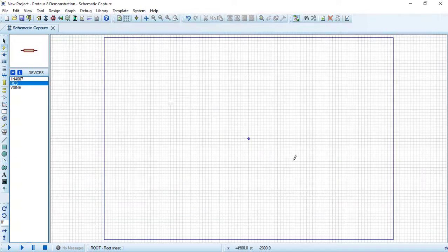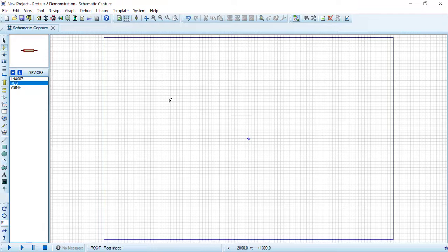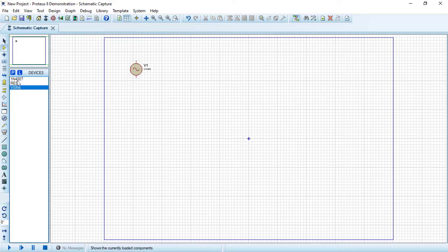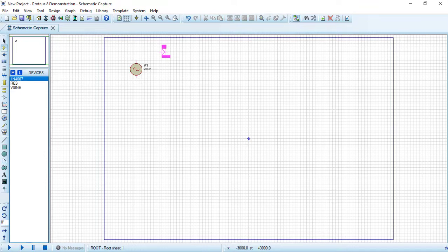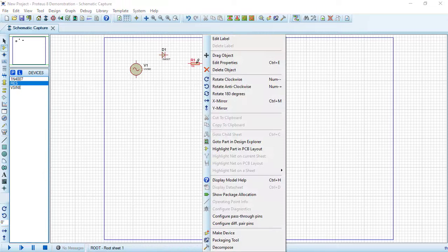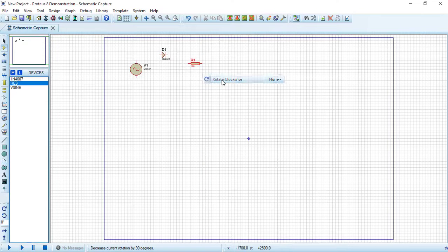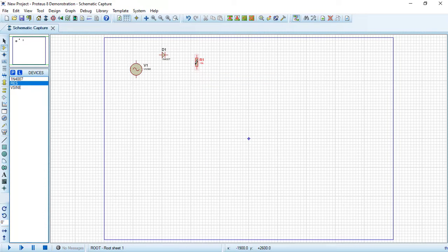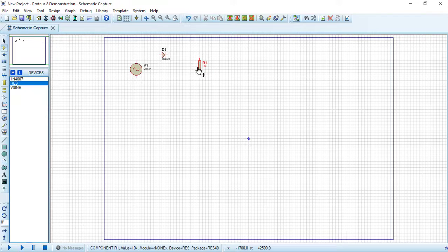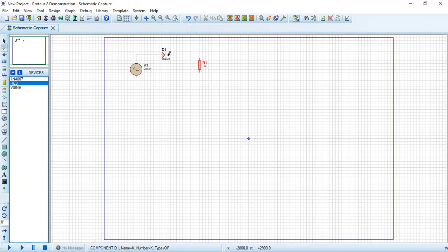Fantastic. Draw the source, the diode, and the resistor. Let's rotate this resistor. Now let's connect our circuit in this simple way.